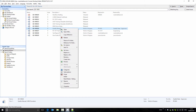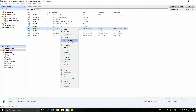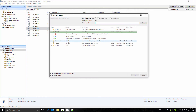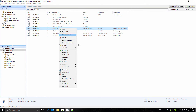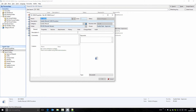If I try and reserve this document to my workbench, the item remains reserved by the quality department, and I still don't have permission to make any changes to the document.